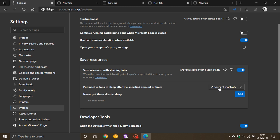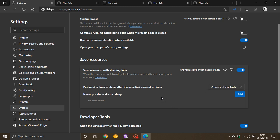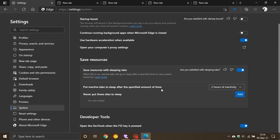If there's a certain website you're using regularly, you can choose to never put these sites to sleep. You just go to Add and can add the URL of that website. If you're using a website regularly and don't want it put to sleep, you can add it here, which is also handy.